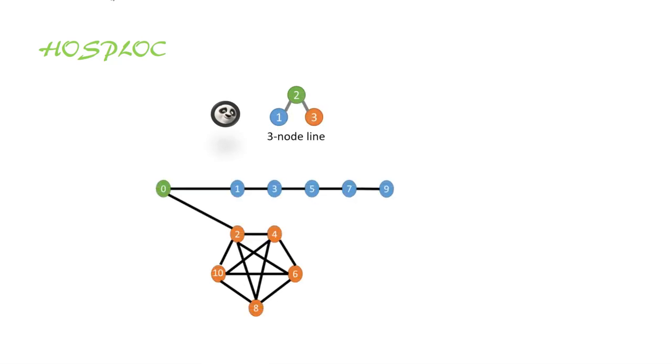Suppose the user-defined network structure is a three-node line and the initial vertex is node 0. Our framework will conduct high-order random walks to locally explore the user-defined network structures in the neighborhoods of node 0.